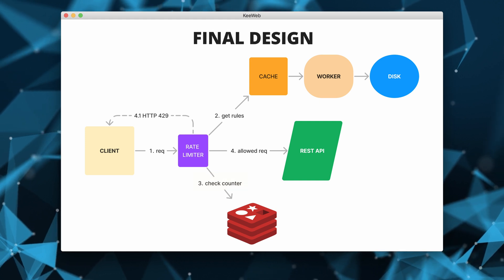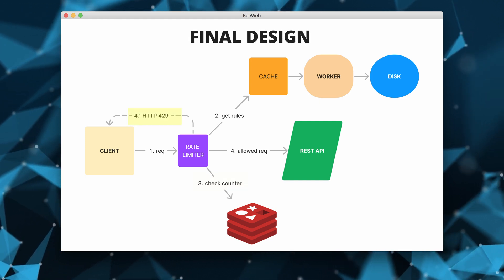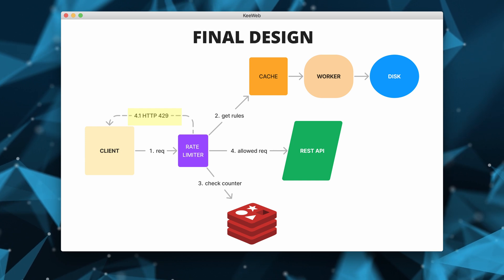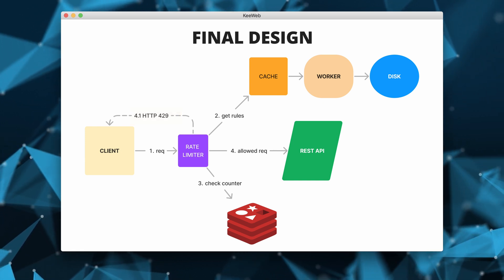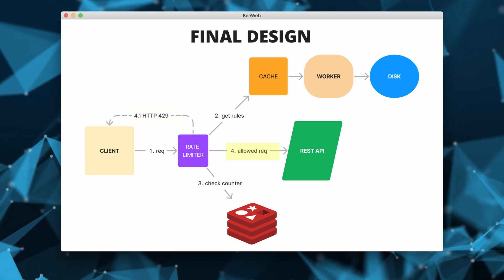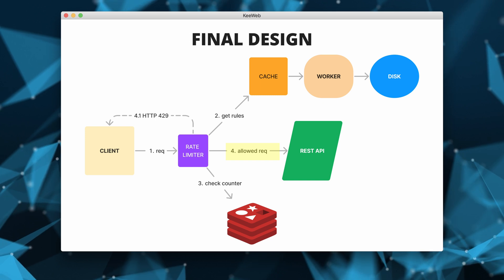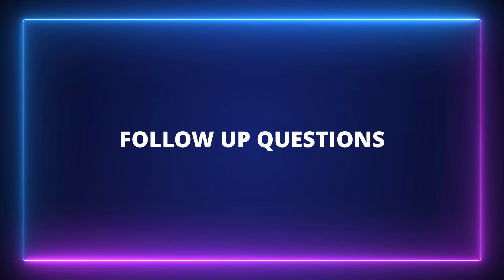If the limit has been reached, the request gets throttled and an HTTP 429 sent to the client. Otherwise, the request is sent to the API servers for normal processing.